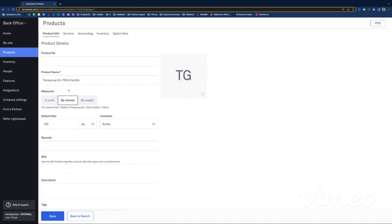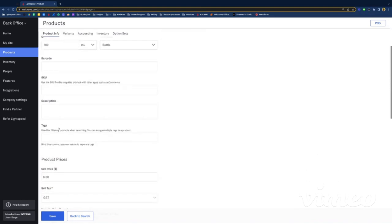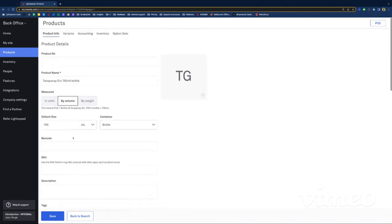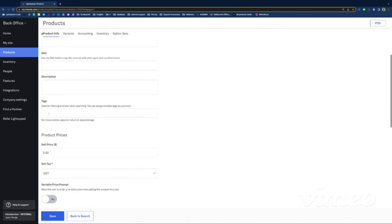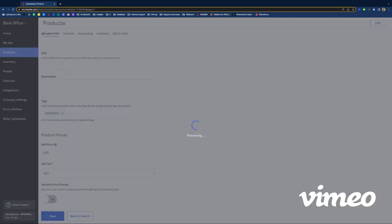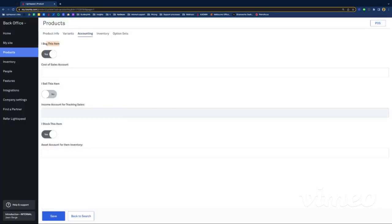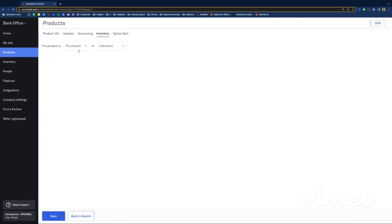It's a beverage so it's by volume — default size would be 700 ml for this bottle of spirit. I've got my cost here at $20. In terms of Accounting: yes, I buy the gin; I don't sell this particular product which is the bottle — I sell the nips — that's why this is ticked as no for sell. And I do stock it because I stock take the bottles of gin. Then Inventory: this product is purchased, set as individual because sometimes I order just one or two bottles, not often cases.